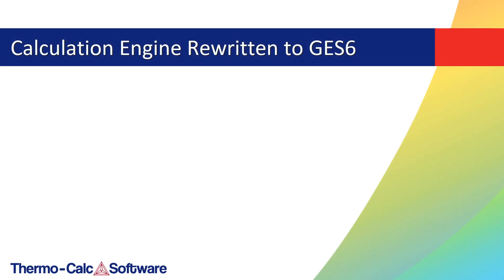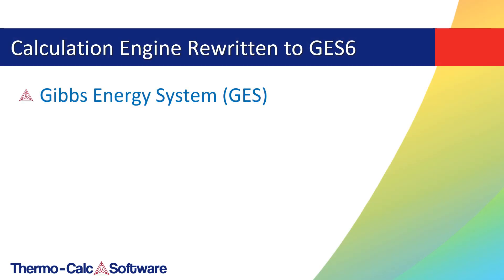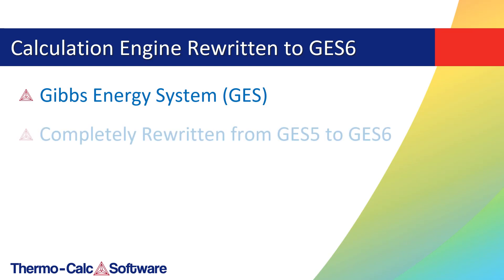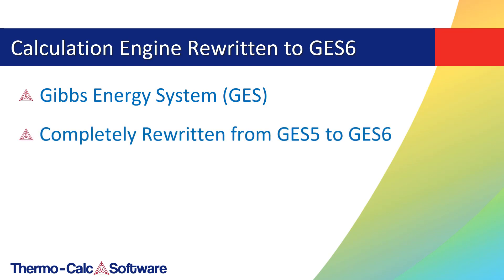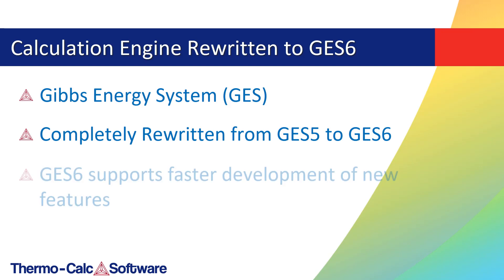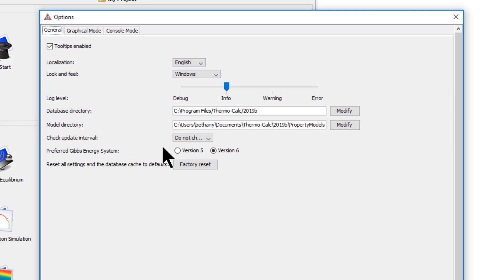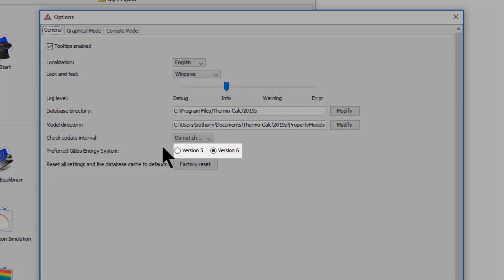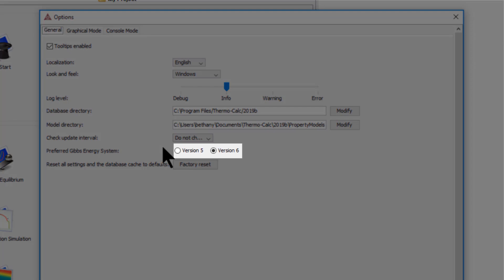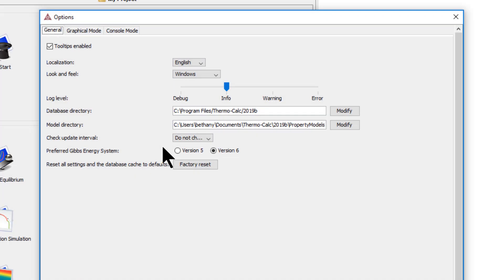The part of the Thermo-Calc calculation engine known as the Gibbs Energy System module, or GUESS for short, has been completely rewritten for this release, from GUESS 5 to GUESS 6. The main purpose of GUESS 6 is to support faster development of new features than is currently possible in GUESS 5. However, GUESS 6 does not yet support all the features of GUESS 5, so GUESS 5 and GUESS 6 will co-exist in the application for the foreseeable future. GUESS 6 is enabled by default, but this can be changed by the user. The application will fall back gracefully and use GUESS 5 automatically in cases where certain functionality is not yet implemented in GUESS 6.